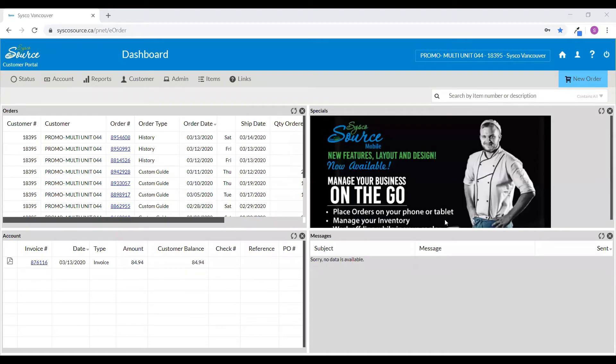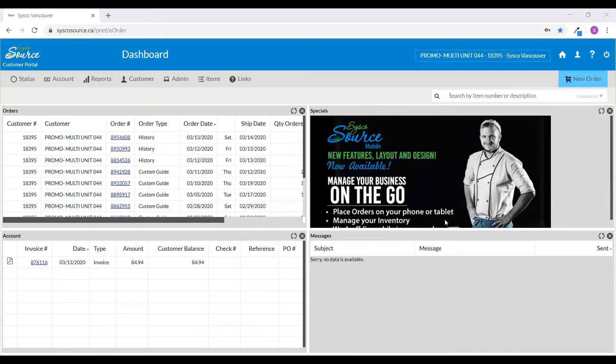To start using Cisco Source, there are user options settings that you'll want to familiarize yourself with. To access user options, you'll need to go to your dashboard. Once on the dashboard, click on the user options icon found at the top right-hand side of the screen.